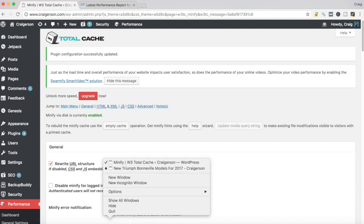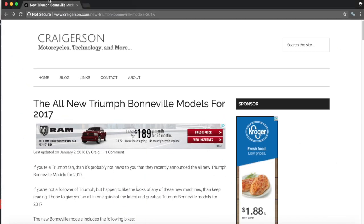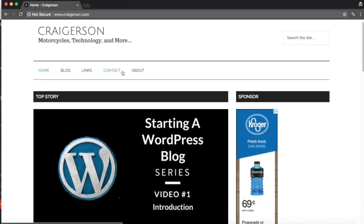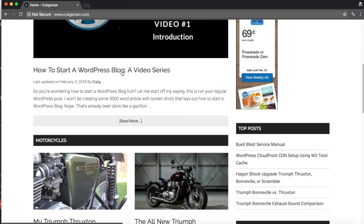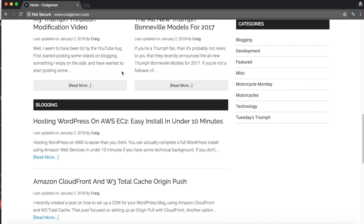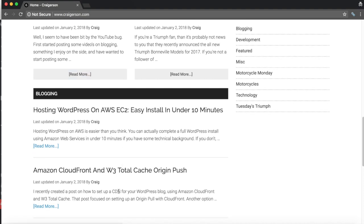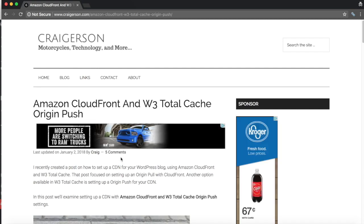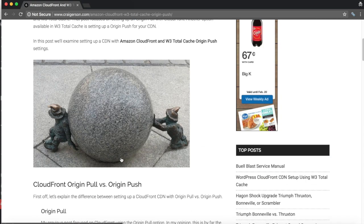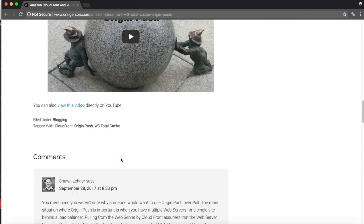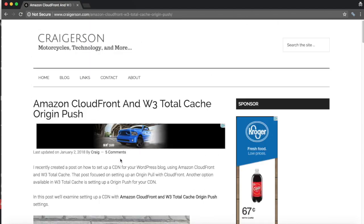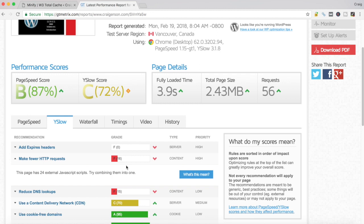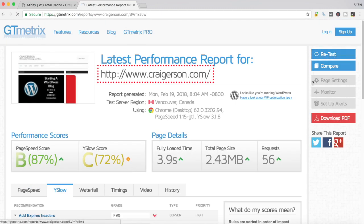Again, I want to go back and look at my website. Go back to the home page, reload, take a quick look here. Make sure we're not breaking anything. Looks cool. Let's pick another post. Looks good. Let's go back to GT Metrix again. Remember, we had an 87, 72, 3.9 second load time, and we had an F grade with a 16 under make fewer HTTP requests with 24 external JavaScript files. So let's do a retest again.